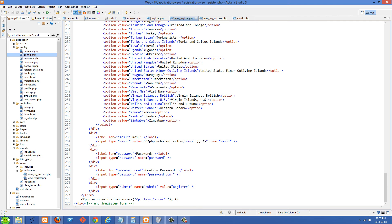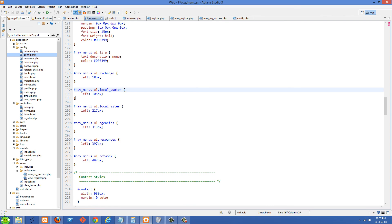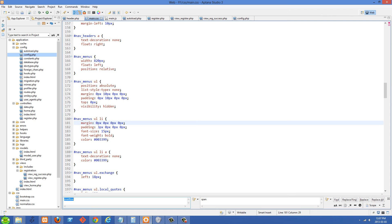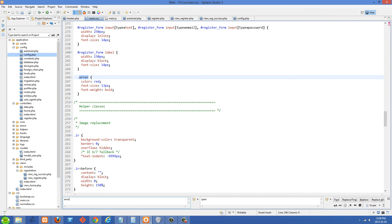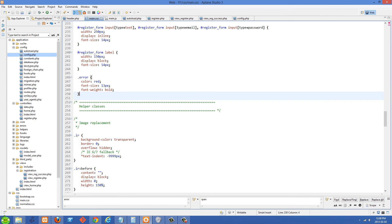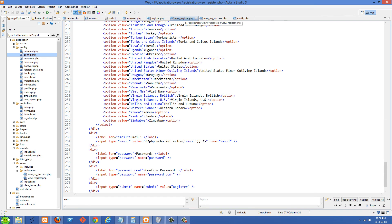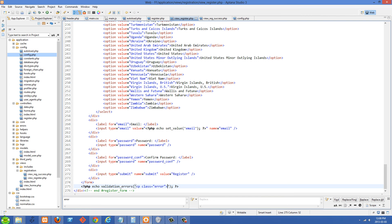At the bottom, underneath the form tag, I'm echoing out validation errors. This outputs all those errors in red. They're output inside P tags with a class of 'error'. In my main.css file I've given that class a color of red, a font size, and a font weight of bold. You could stylize your error messages however you want.